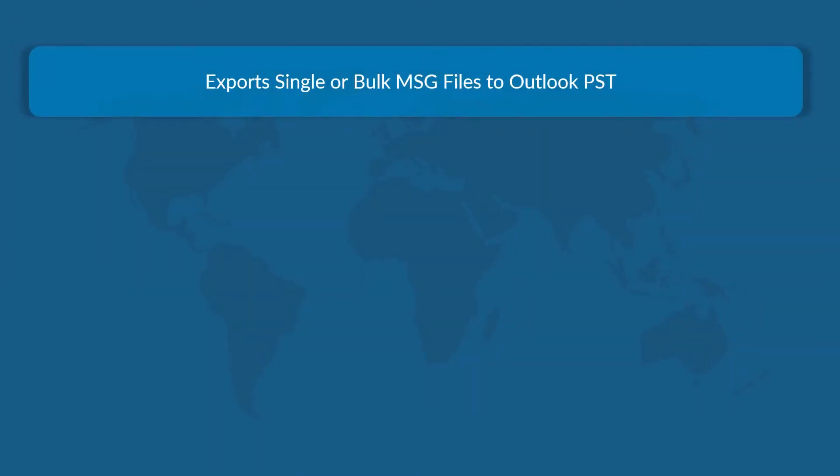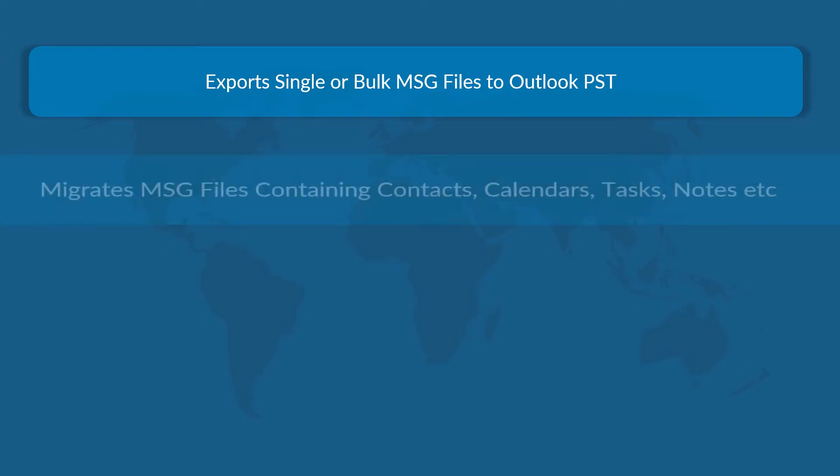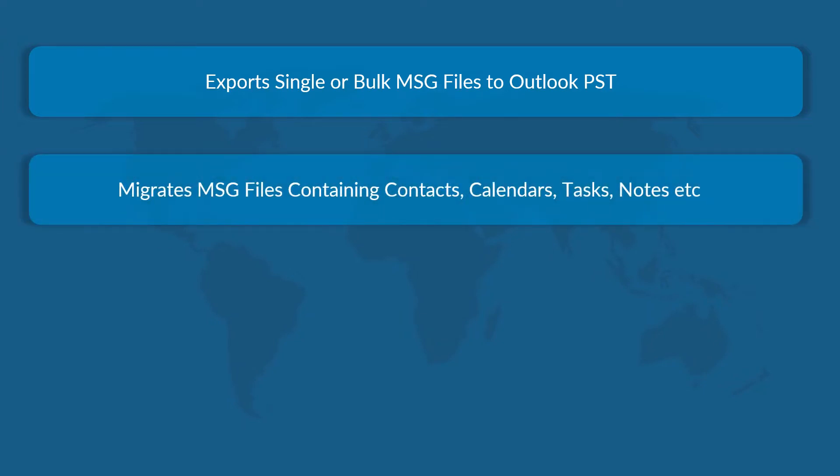The software lets you export single or bulk MSG files to Outlook PST format and helps in migrating MSG files containing contacts, calendars, tasks, notes, etc.